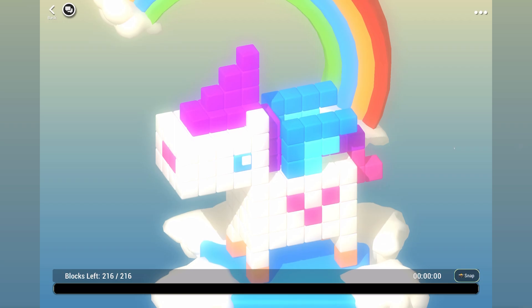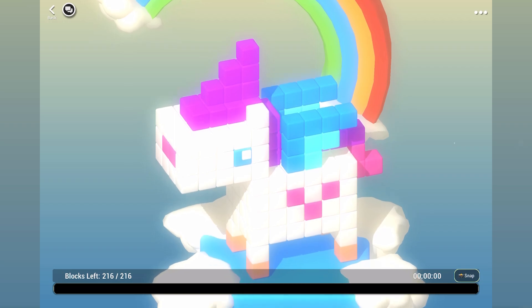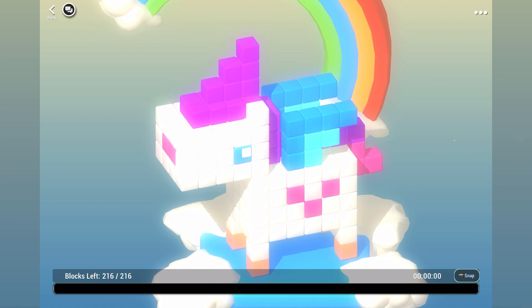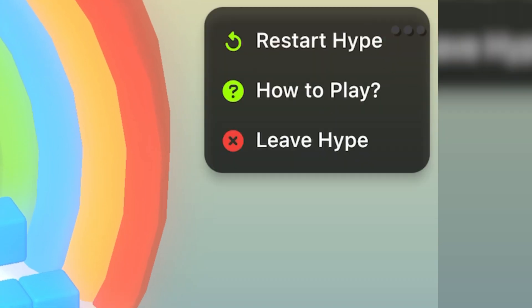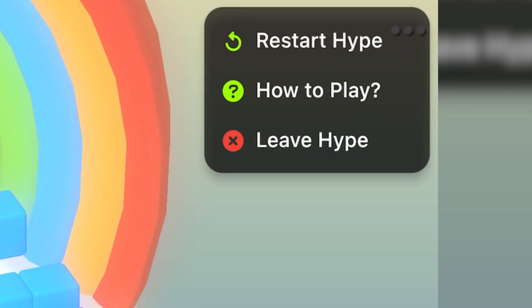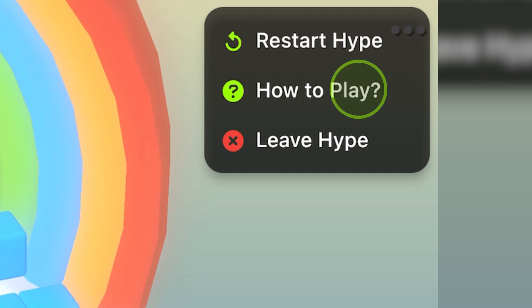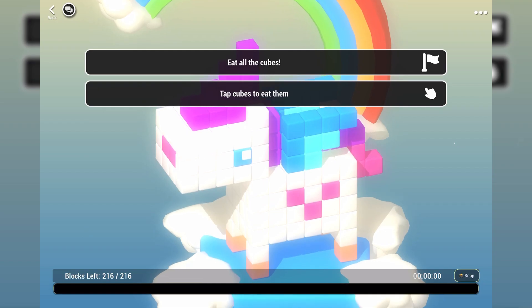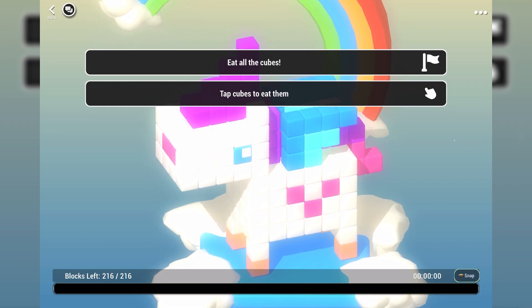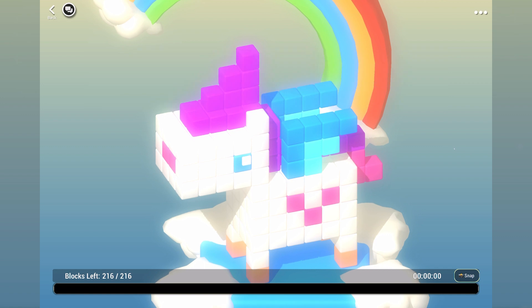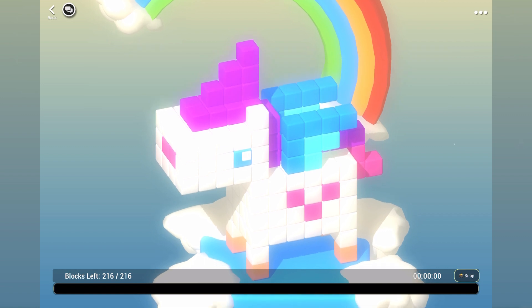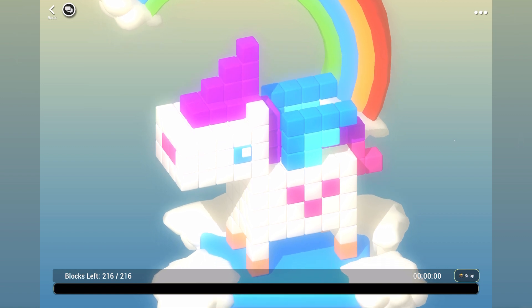In addition to the Remix changes, we have also made changes to the restart button. Now the restart button can be found from the menu in the top right. From there, you can also find the button that shows instructions on how to play the game. Tip: to quickly restart the game, you can double tap the menu button.